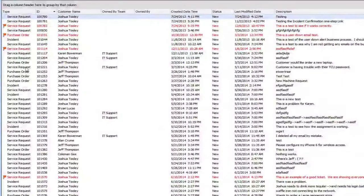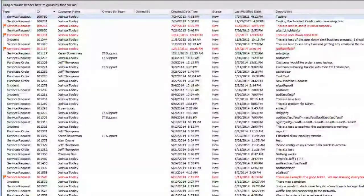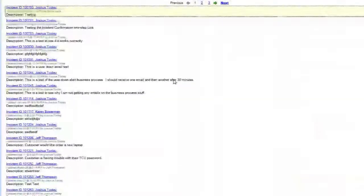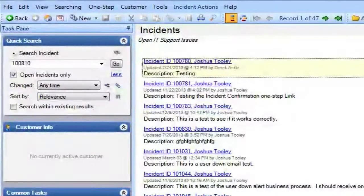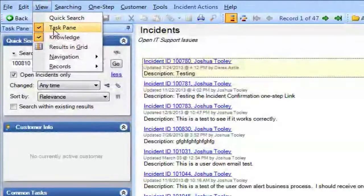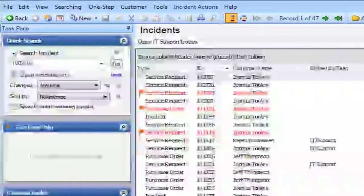Many of you, when you look at these screens, will not see it in this Excel-spreadsheet-type format. By default, the tool starts showing results in a non-grid form — it spreads out each ticket and shows more description information. I find the grid view much more efficient. Every time you install the tool, go up to View and select Results in Grid as one of the first things you do.